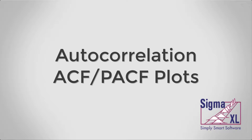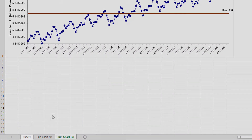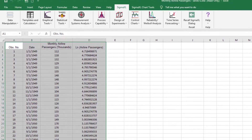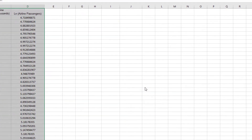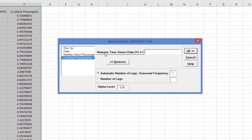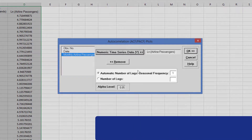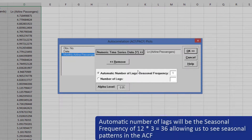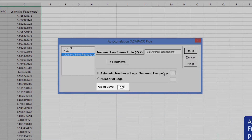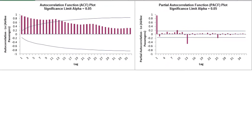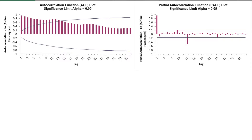Now we will look at the autocorrelation plots for the airline passenger data. We first introduced autocorrelation in Part 1 of these time series videos. Click the Sheet 1 tab, then click Time Series Forecasting, Autocorrelation ACF-PACF plots. Select Log Airline Passengers and click Numeric Time Series Data Y. Select Automatic Number of Lags and specify Seasonal Frequency equals 12. Alpha level is 0.05. Click OK. Here we have an ACF and PACF plot, with an ACF plot that demonstrates a scalloped shape, which is due to the seasonality. The slow decrease in the ACF, as the lags increase, is due to the trend.